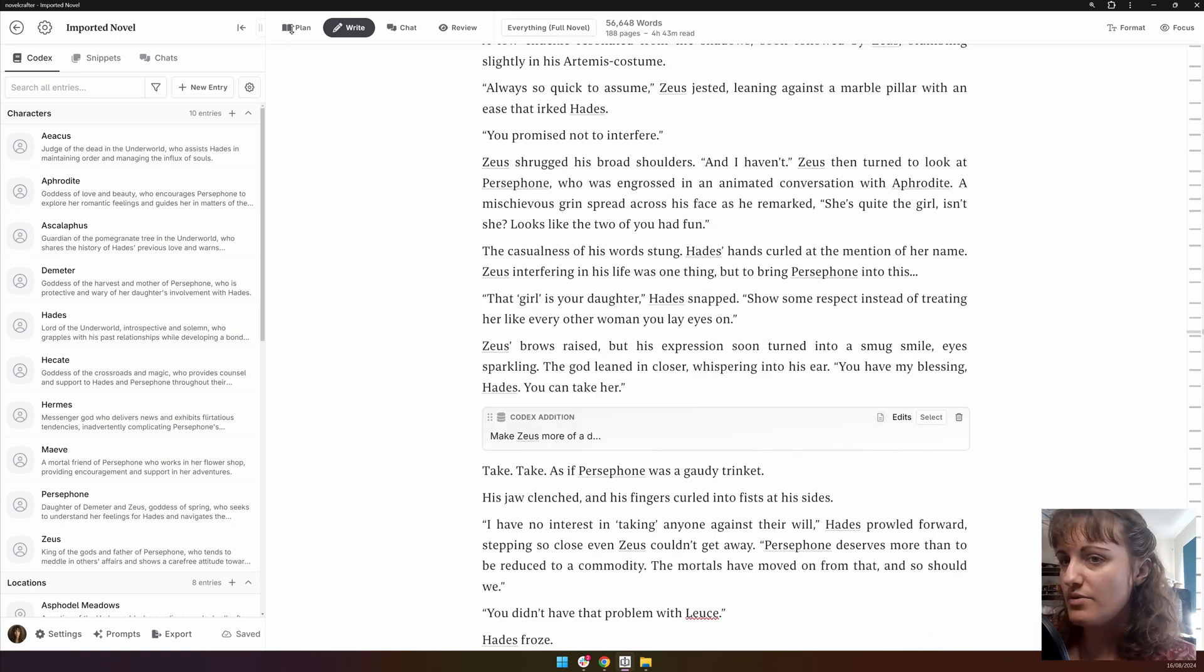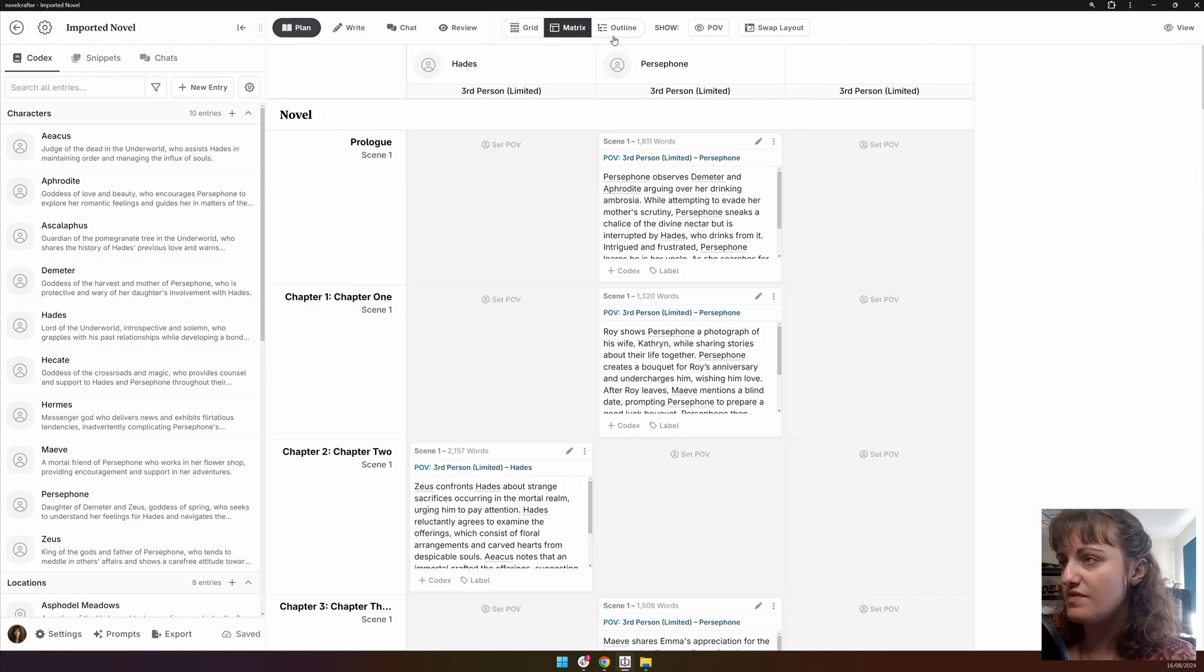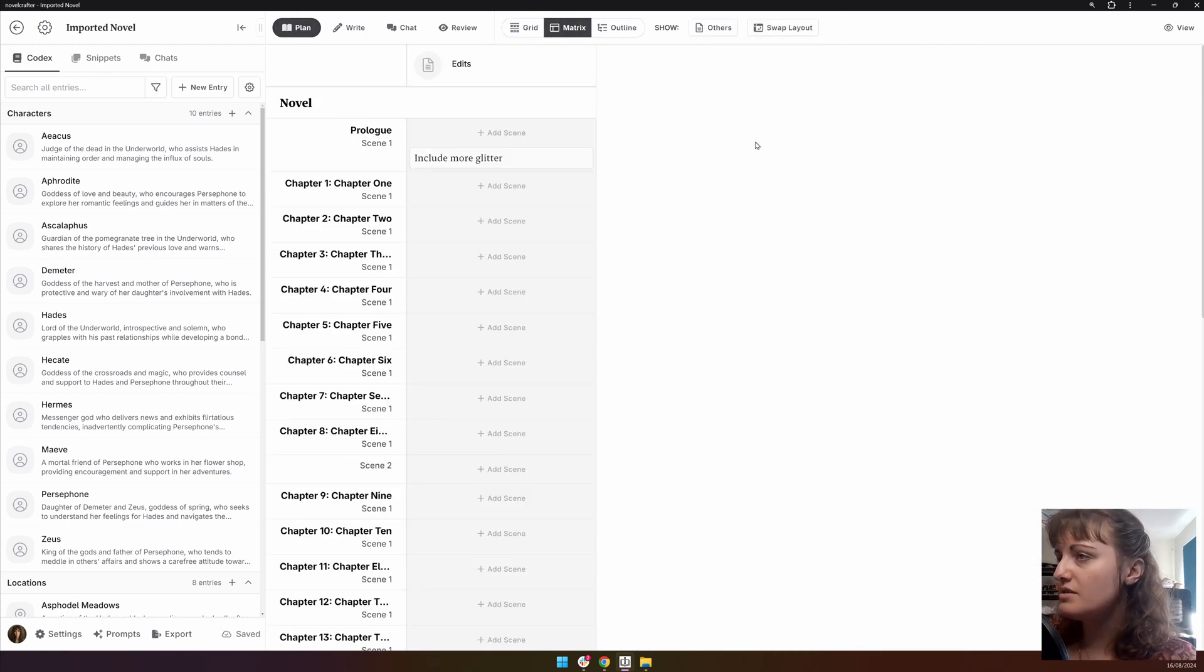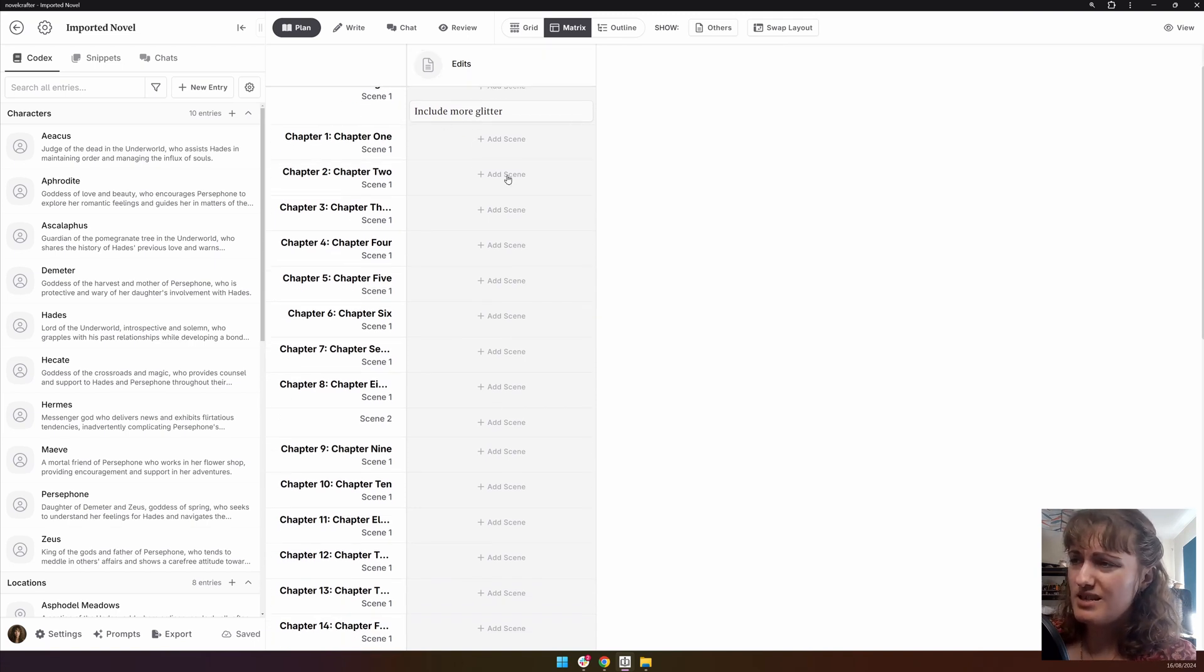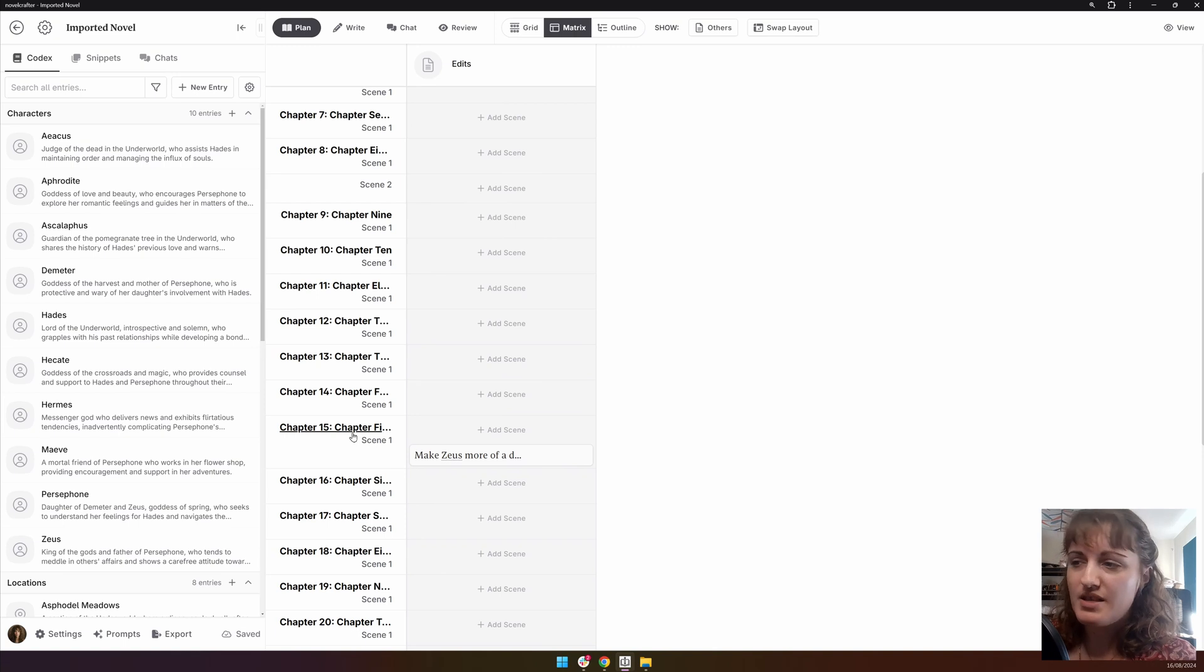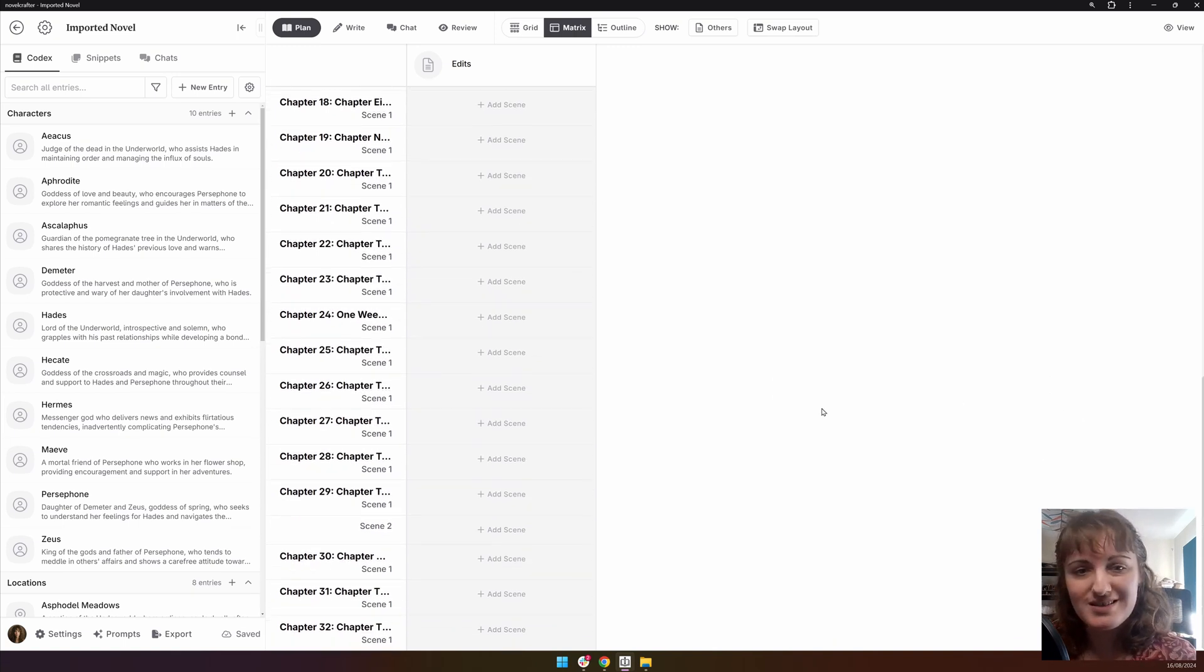And then if we go into the plan interface and the matrix view, show others. We can see here we have the edits, and now you can see your notes to self. And then if you click on the scene, you can go and have a look more at what these are.